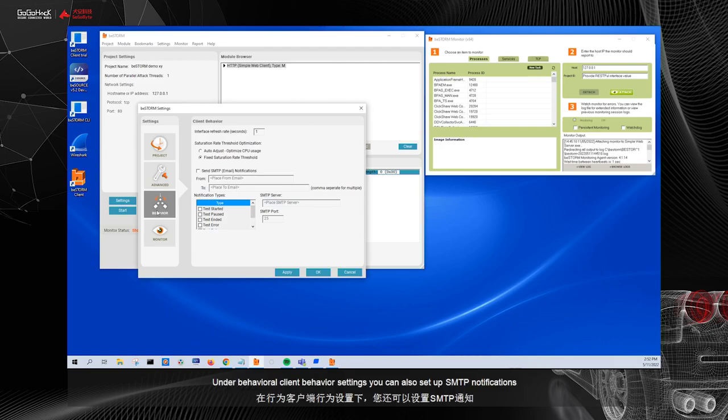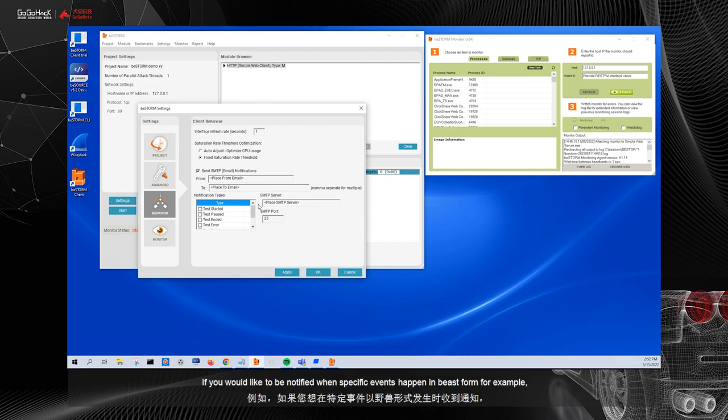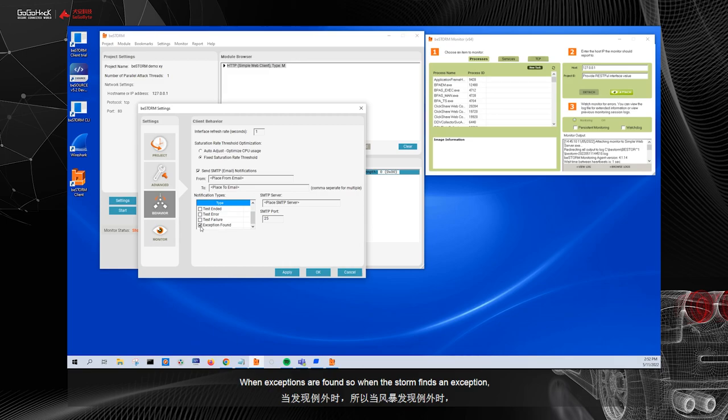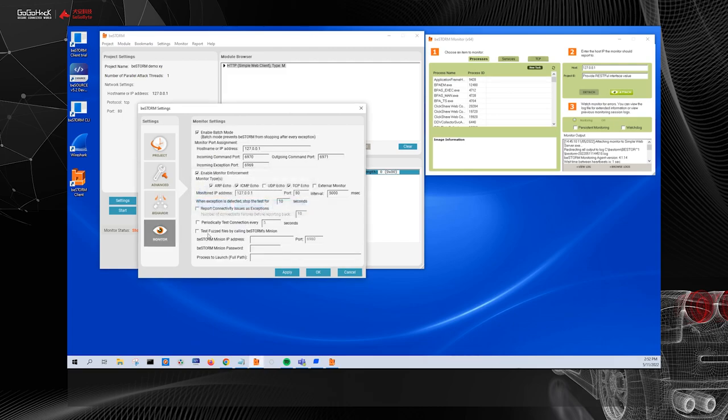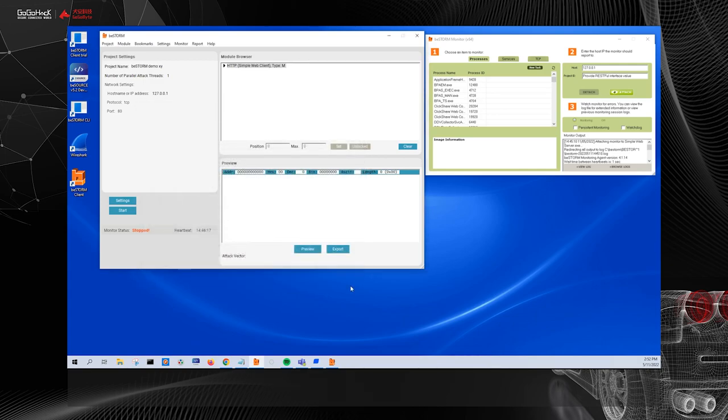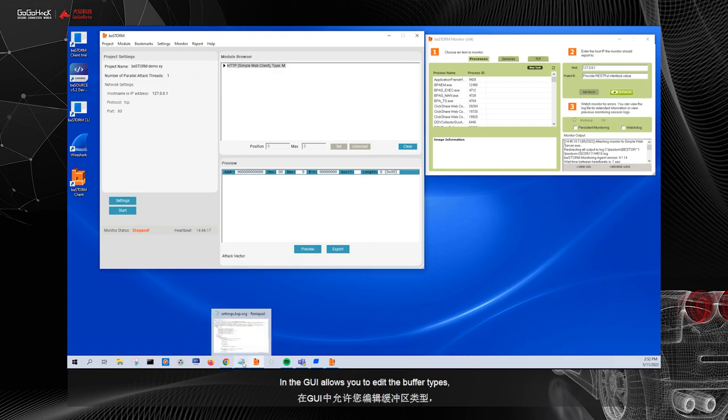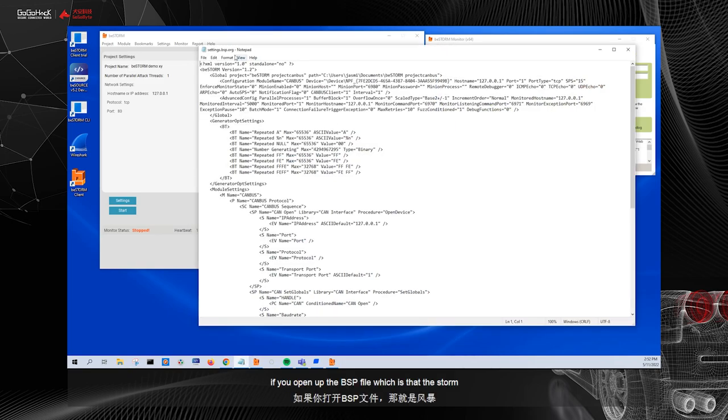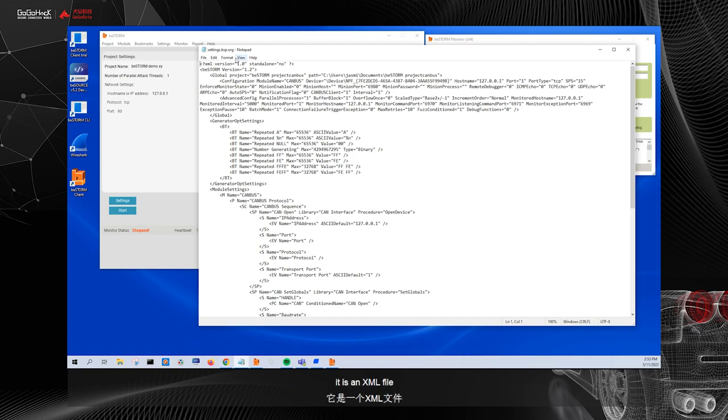Under behavior, client behavior settings, you can also set up SMTP notifications if you would like to be notified when specific events happen in BeStorm. For example, you can choose things like when exceptions are found. So when BeStorm finds an exception, which is a vulnerability, you can be notified via email. You can also customize the monitor settings. So you can come here and customize these at any time. In the GUI, it allows you to edit the buffer types, but also if you open up the BSP file, which is that BeStorm project file, you can also customize this. It is an XML file that is completely customizable.